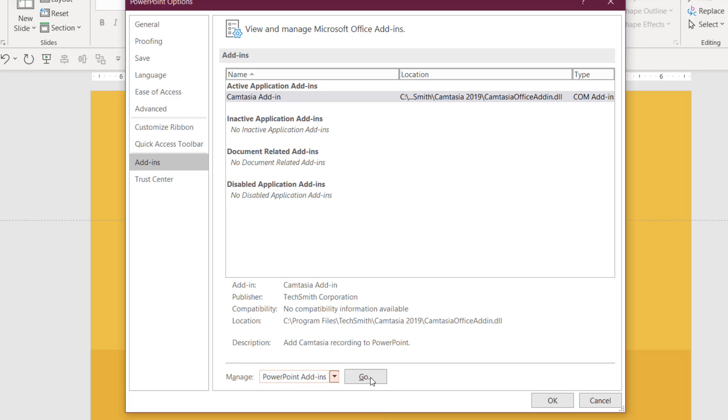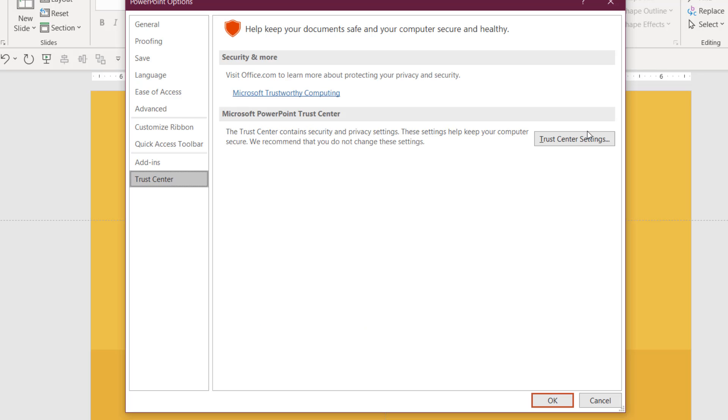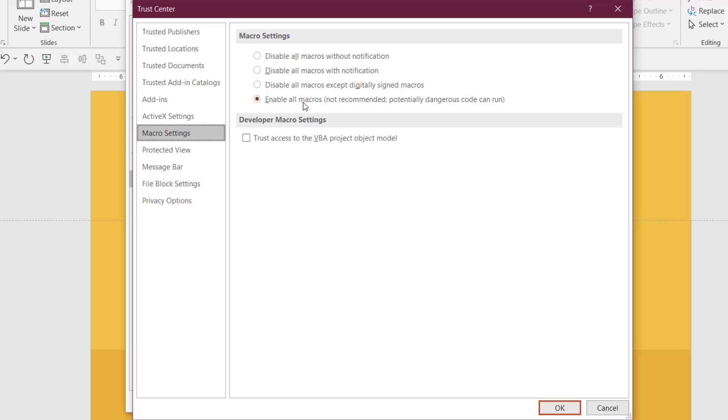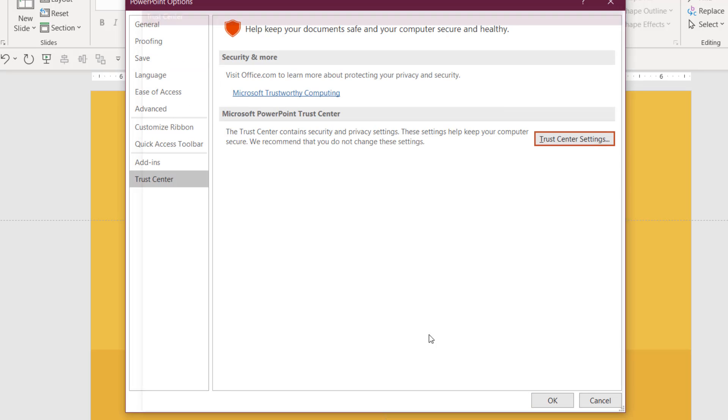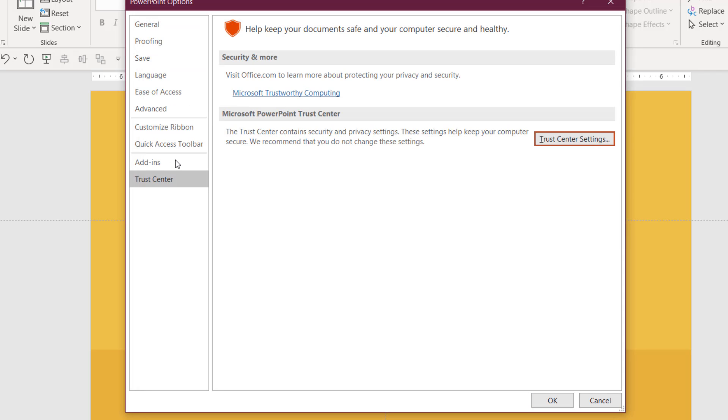Before doing this, you should also notice that you need to go to the trust center and click trust center settings, and you must enable all macros for add-ins to run properly.